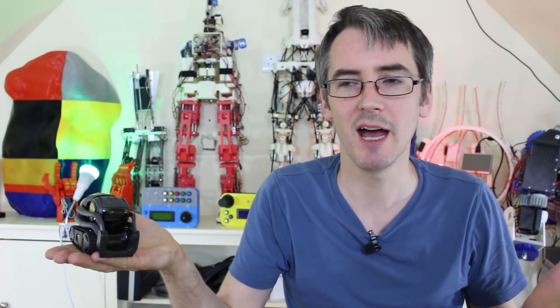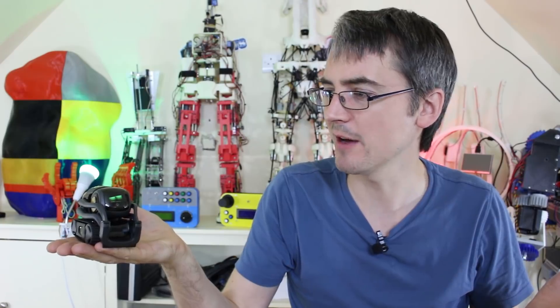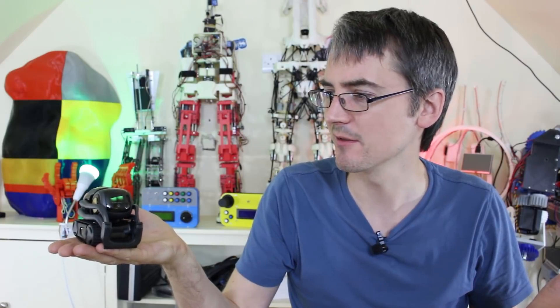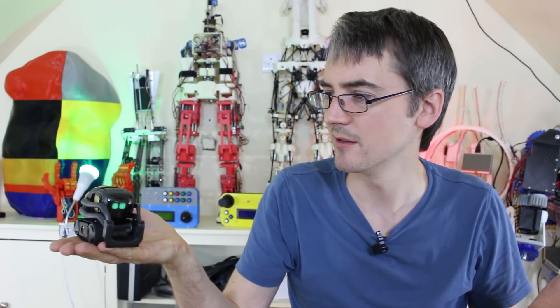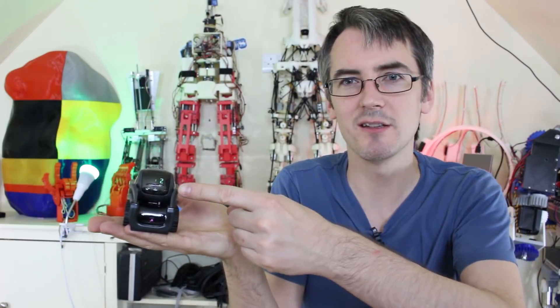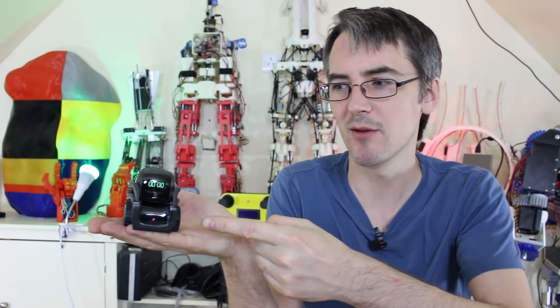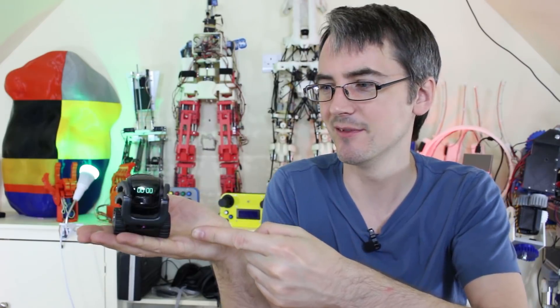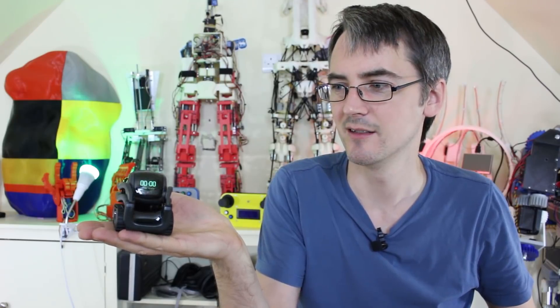Hey Vector, set the timer for five seconds. He's got a little countdown on his eyes, and when he gets there, he gets rather excited. There we go. Let's calm him down.